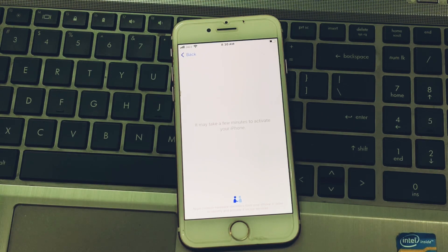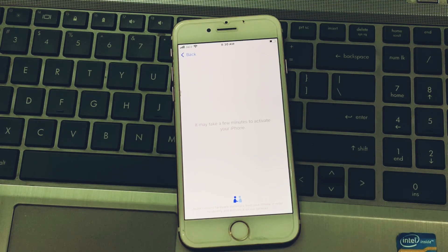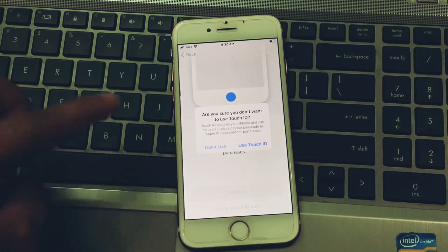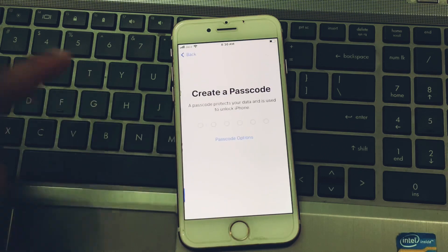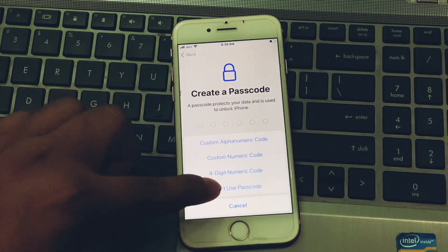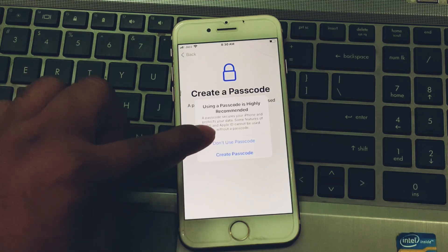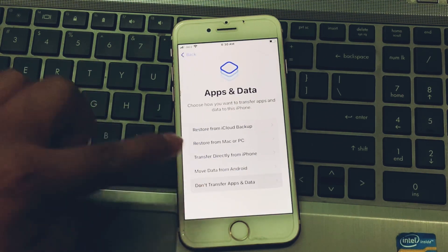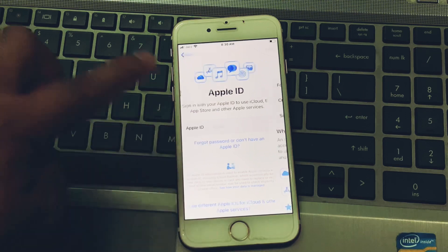You can see the iPhone activates after about 10 seconds. Tap Continue, then set up Touch ID — tap Don't Use. Don't use a passcode either. For transferring apps, tap Don't Transfer, and for resetting apps tap Forgot.